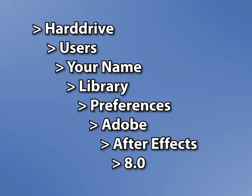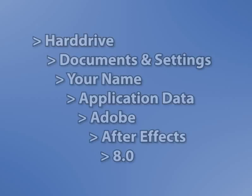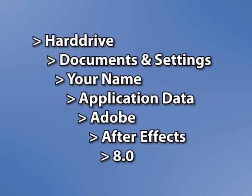If you're on a Windows machine, you can find it under your hard drive, documents and settings, your name, application data, Adobe After Effects 8.0.